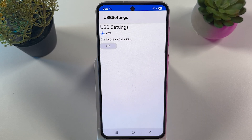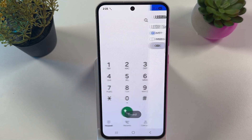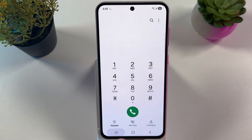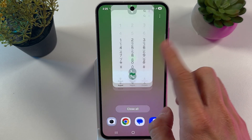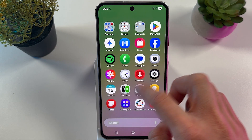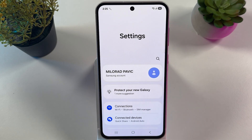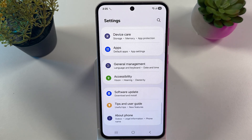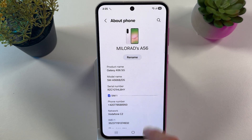Here make sure to choose your MTP and press OK. As the next step, we are to open up our settings. Let's scroll down to the very bottom to our About Phone tab and open it up.